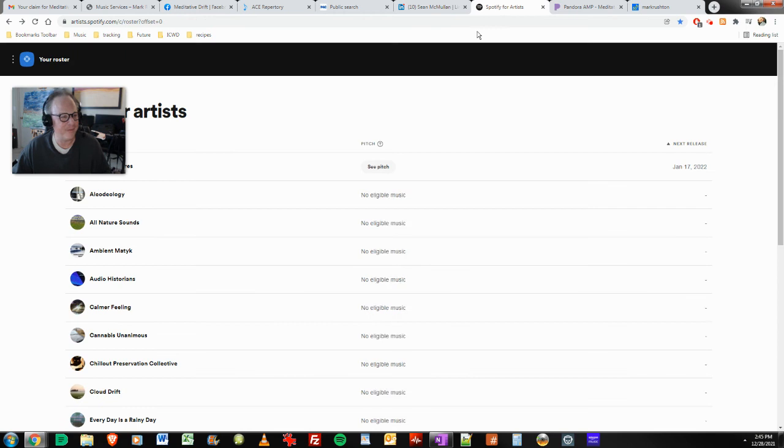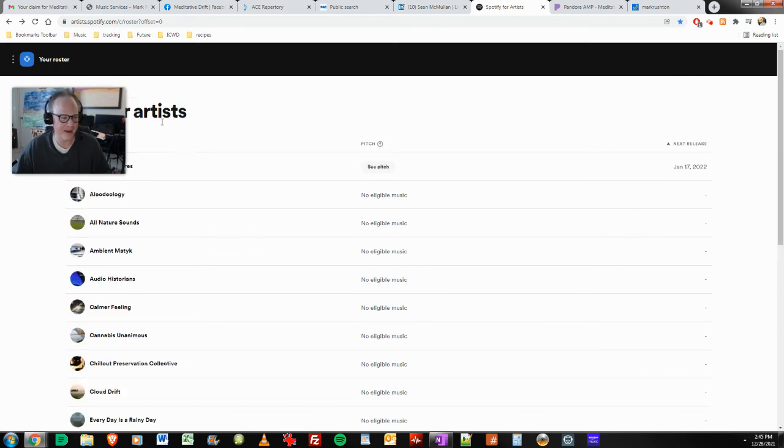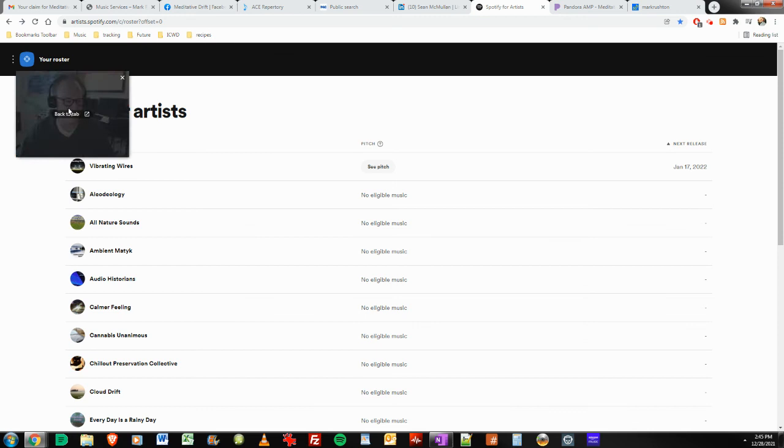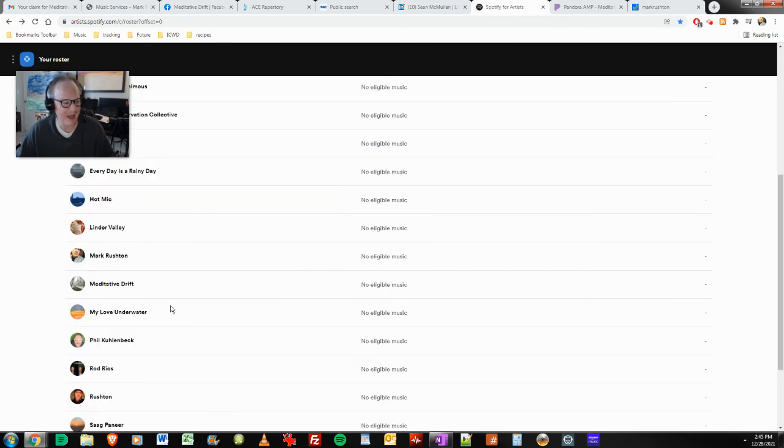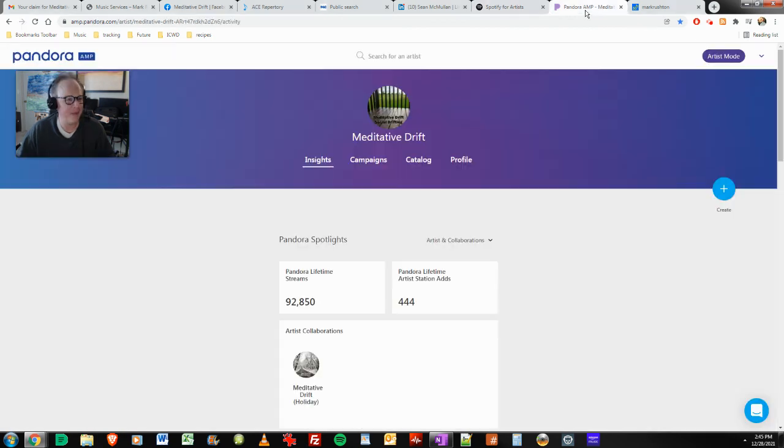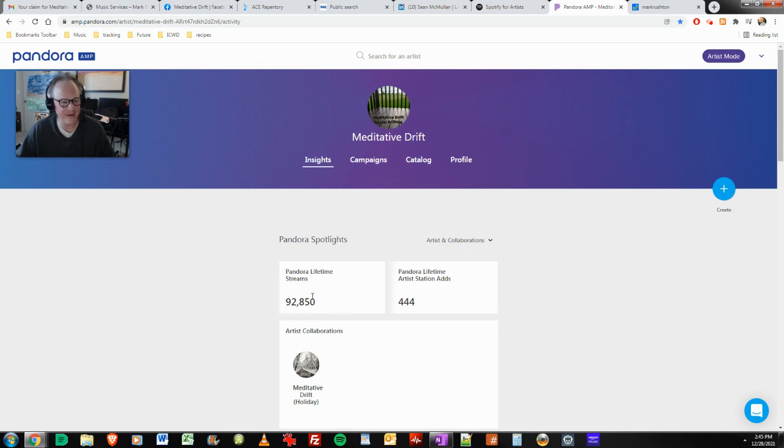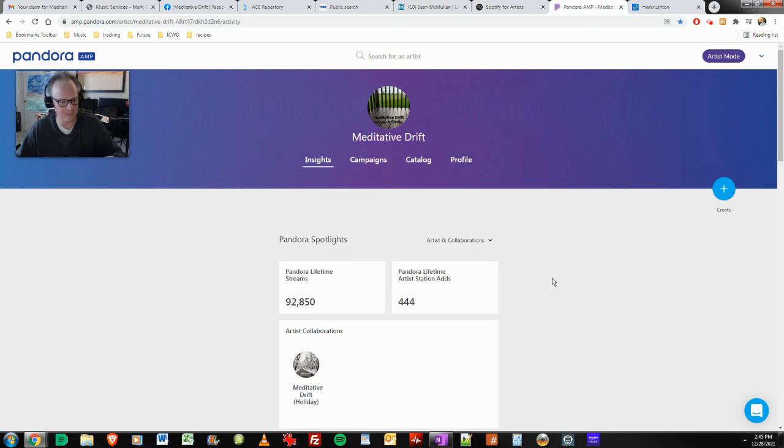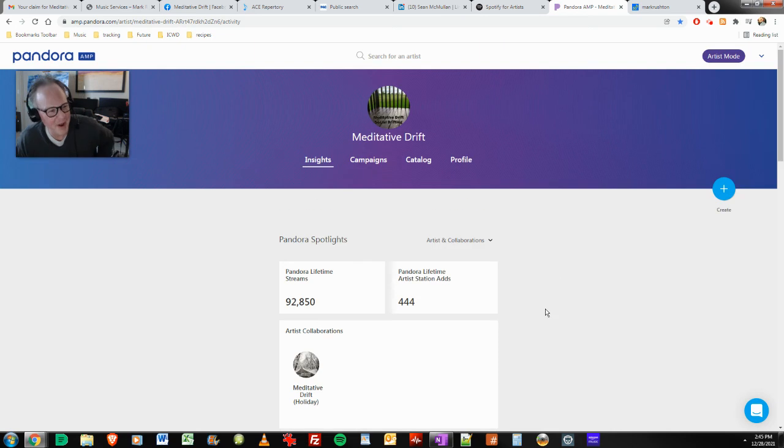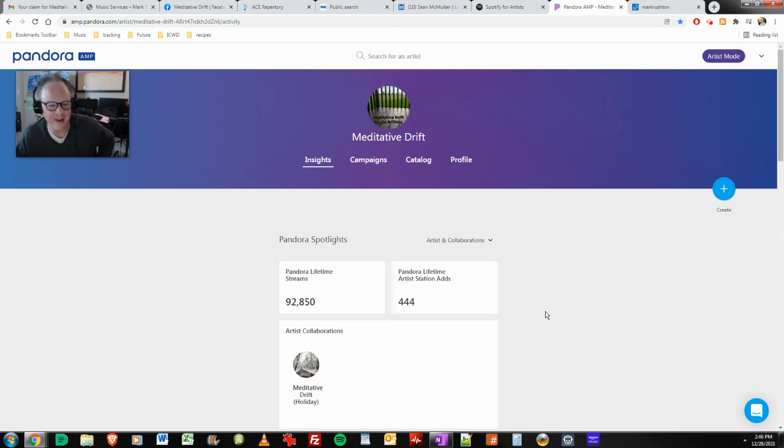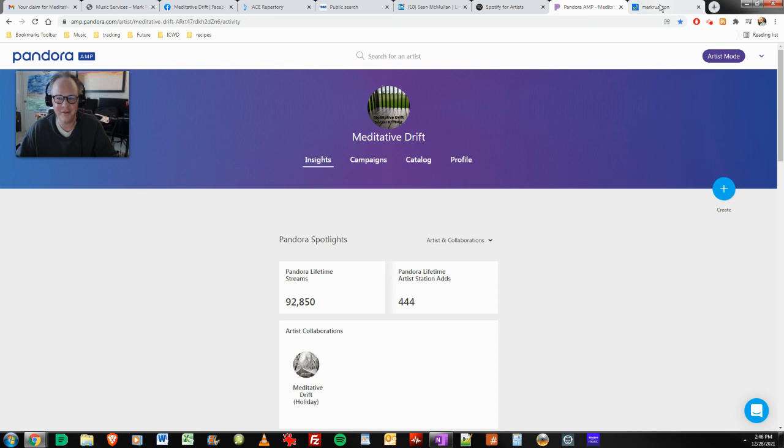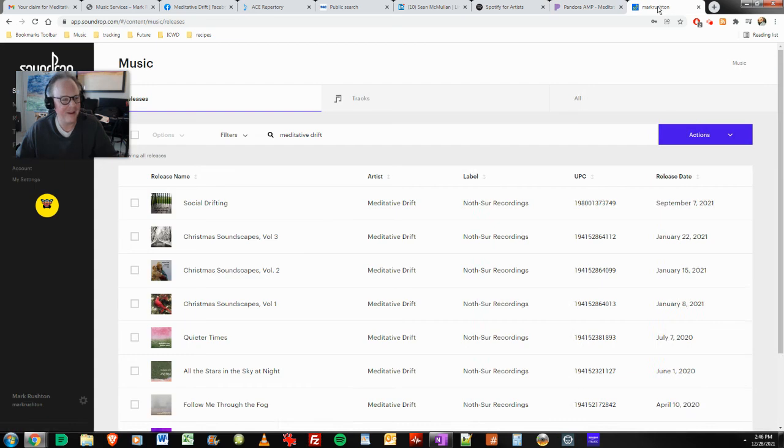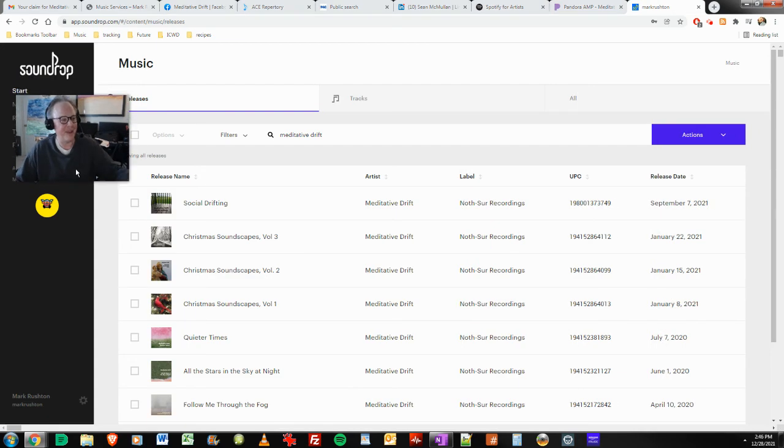So Spotify for Artists, as you can see, I'm logged in and I am Vibrating Wires. I've already made a pitch there and look at that, Meditative Drift is in my roster. Same thing with Pandora AMP. And I usually don't like to show numbers, but doing okay. Doing okay on Pandora, not bad for a brand new act. And so as you can see, I'm logged into here and I have control of this.